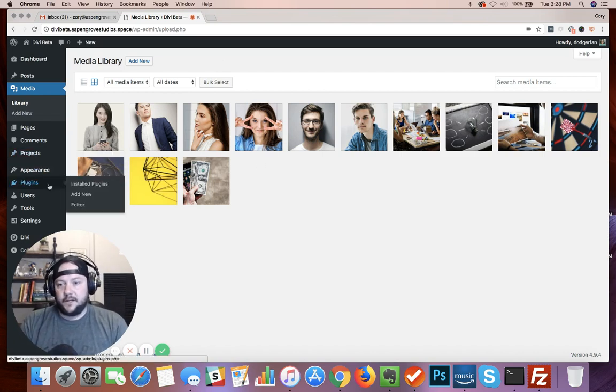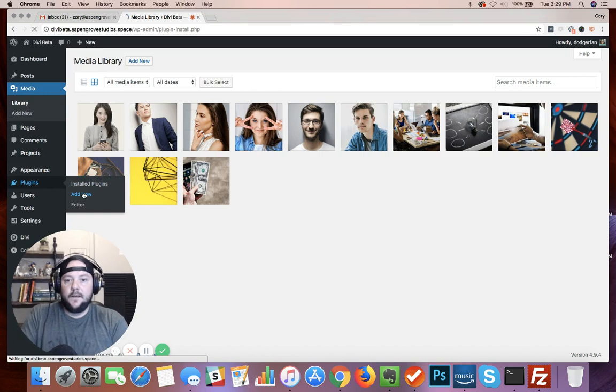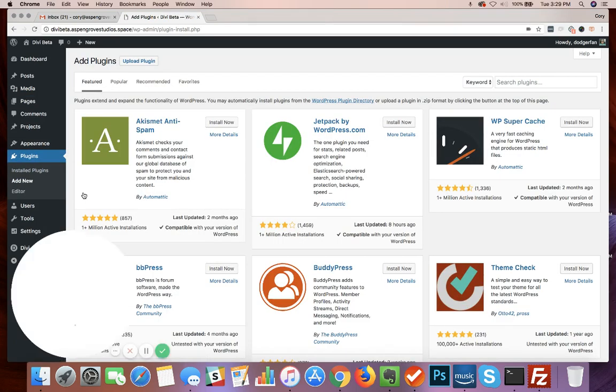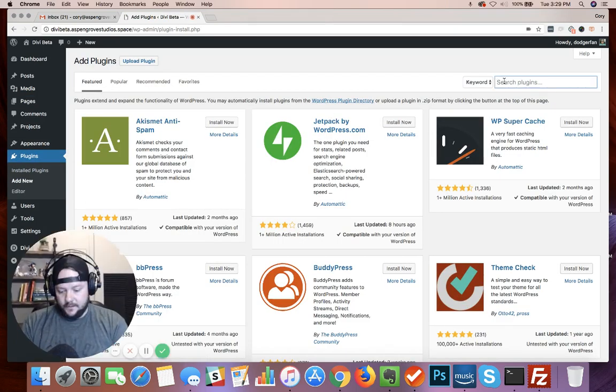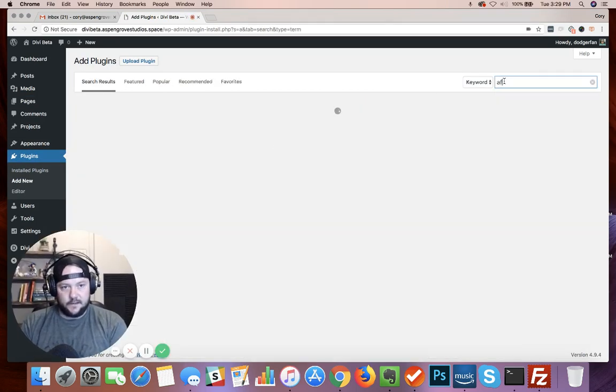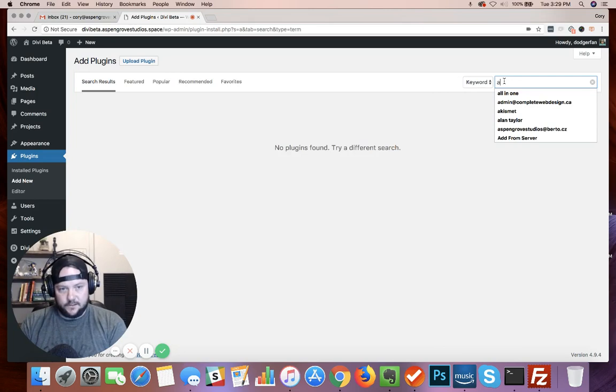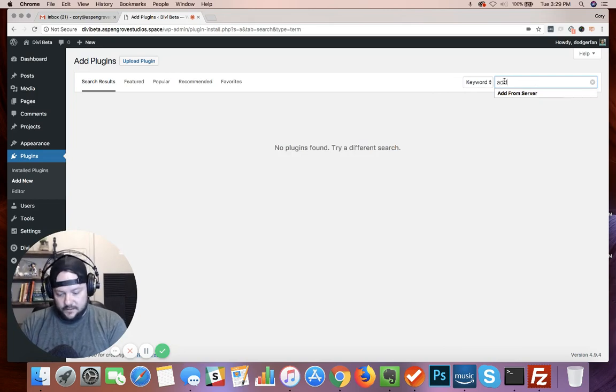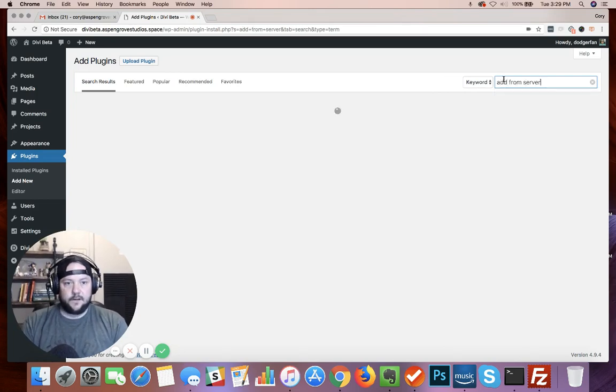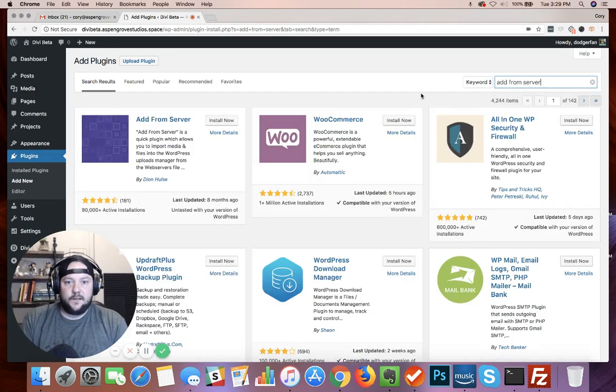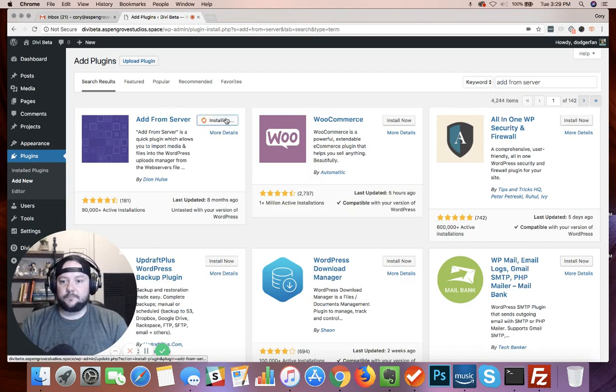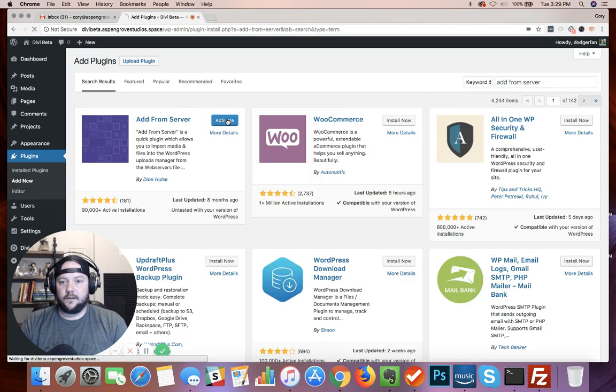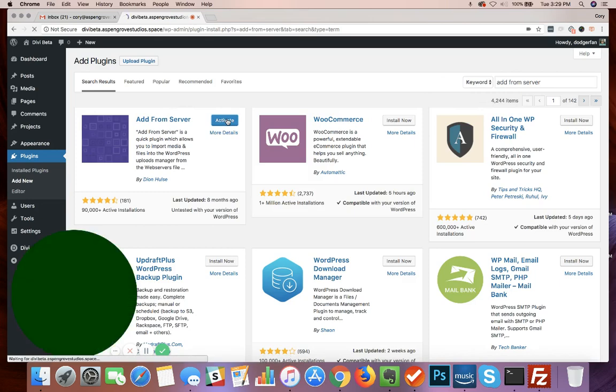Okay, so the next step is we're gonna add a plugin and this plugin is called Add From Server. It's real intuitive and easy to use. I'm just gonna type it in here, we're gonna grab that from the plugin repository. Okay, and we'll activate it.